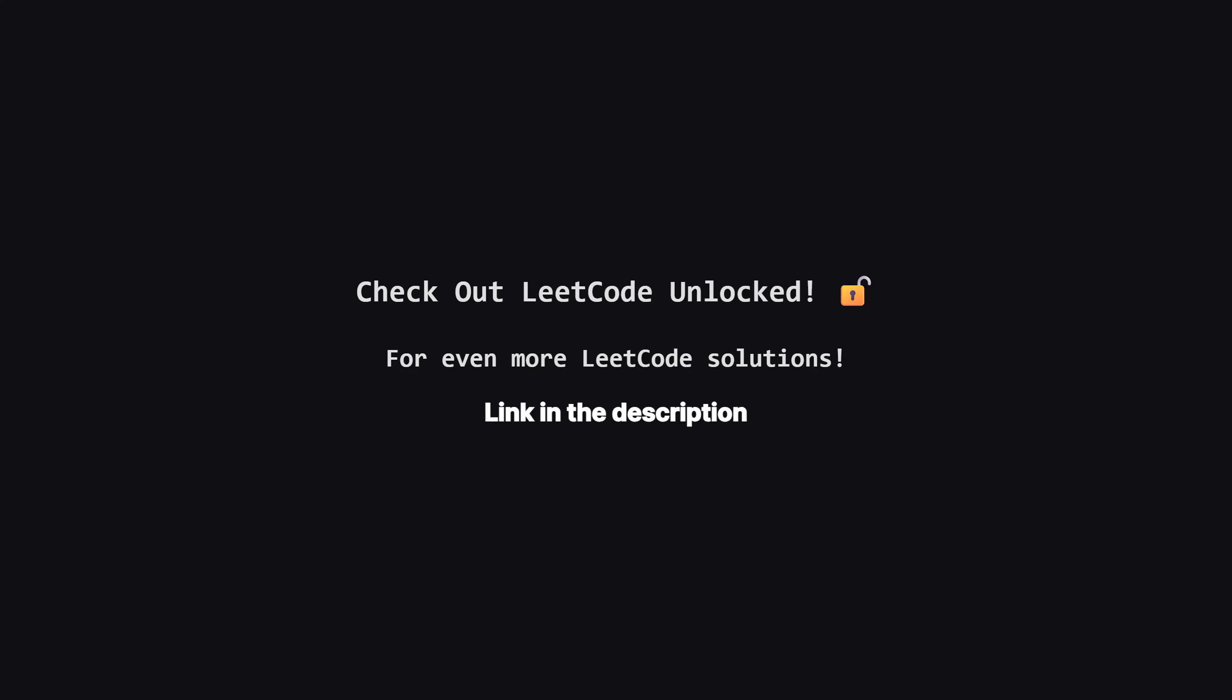Also if you're looking for even more LeetCode problems beyond the daily challenge, I've started a second channel called LeetCode Unlocked. It's where I'll be posting solutions to a ton of other problems, so if you're serious about your interview prep, be sure to check it out. The link is in the description below.